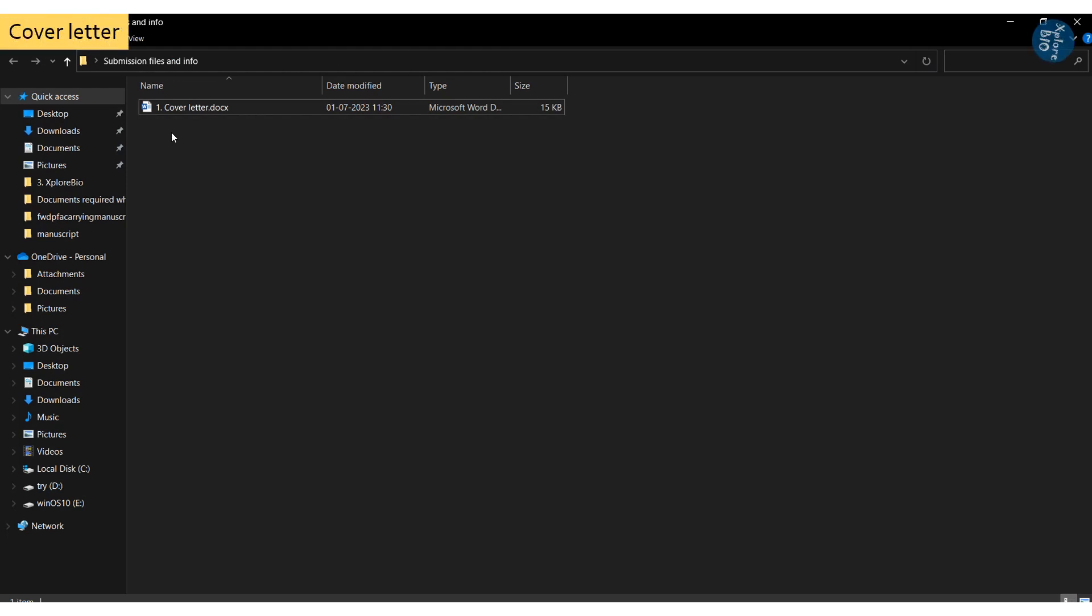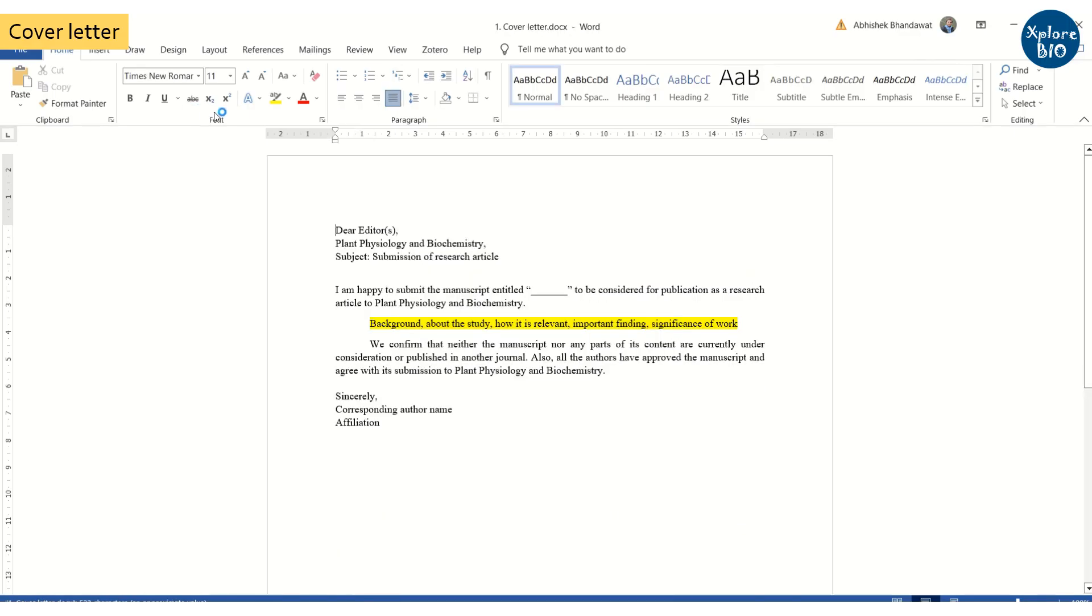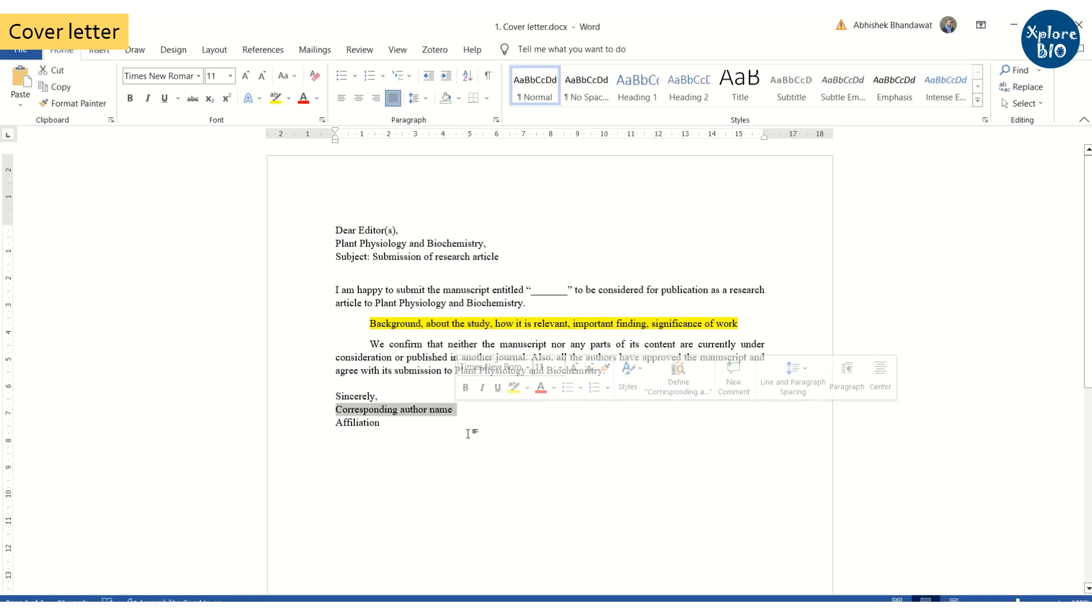A cover letter to the journal editor by the corresponding author is asked. It explains why you want the paper to be considered in this particular journal, why it is significant for the journal's audience. You highlight the uniqueness and strength of the paper. Generally a cover letter is one page long.